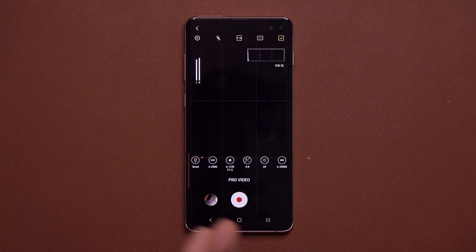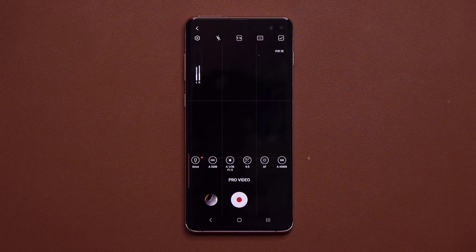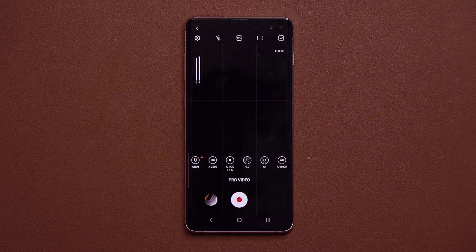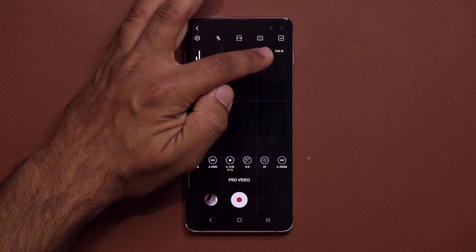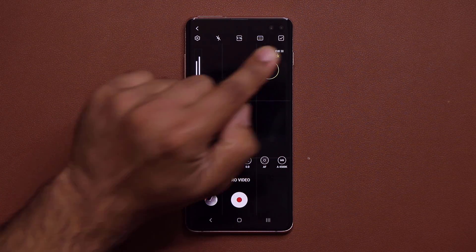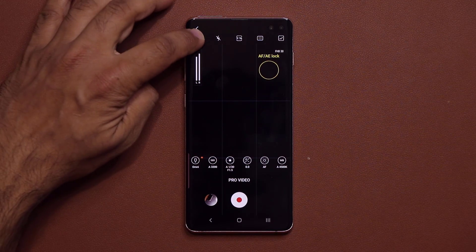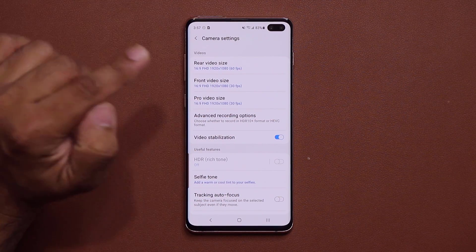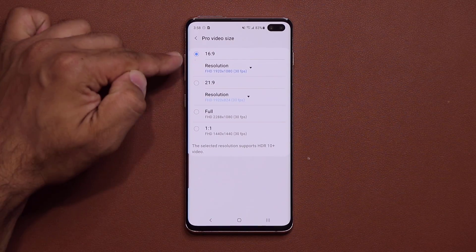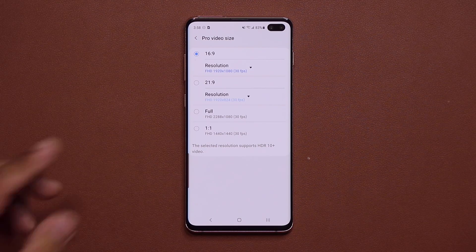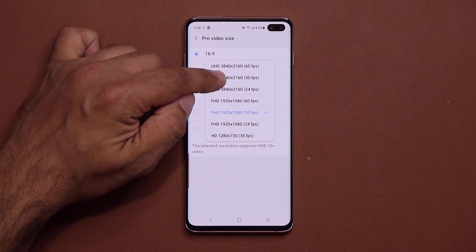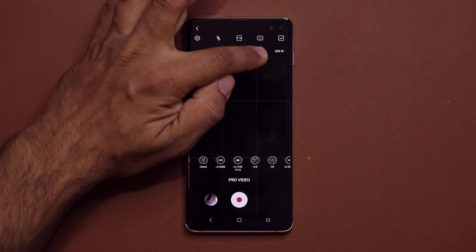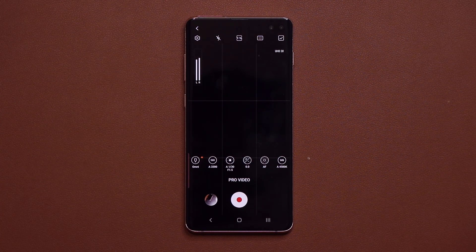If you're into videography, the histogram is a very useful tool for video making. There's also a new indicator on the corner that tells you what resolution and frames per second you're currently recording in. In this case it's Full HD at 30. If you go into settings and then Pro Video size — which is also brand new — you get all these resolutions to choose from. I'll select UHD at 30 frames per second, that's 4K at 30, and now it shows UHD at 30fps.